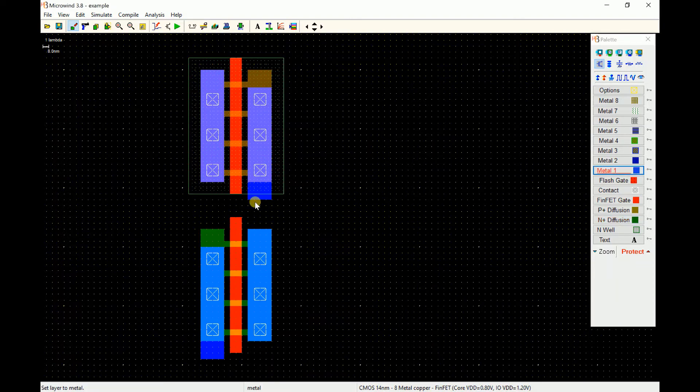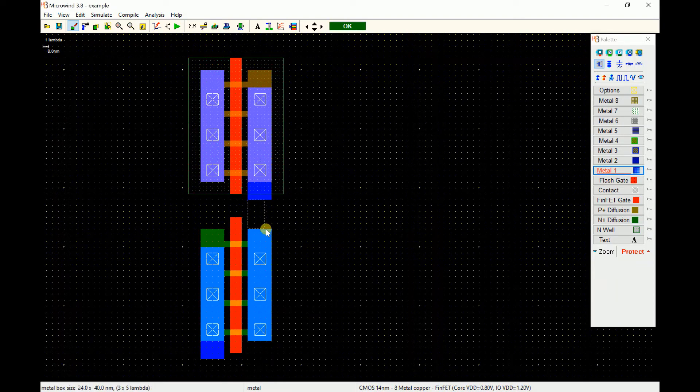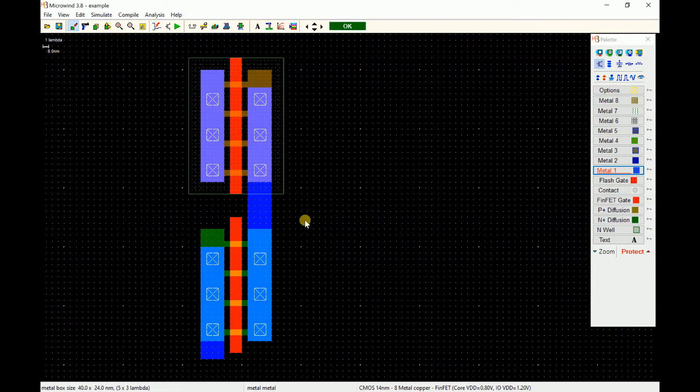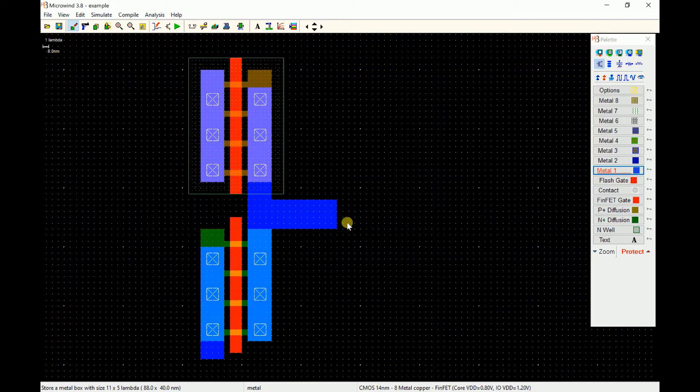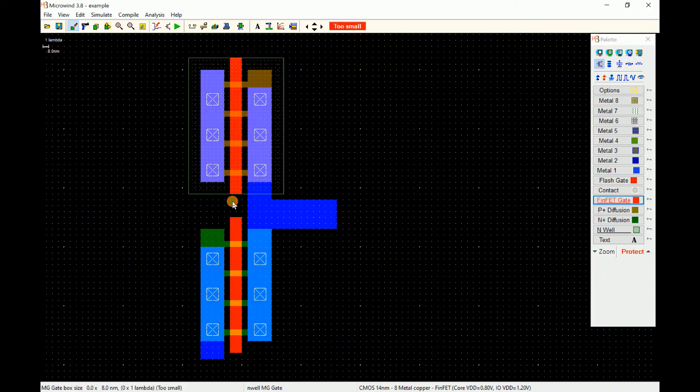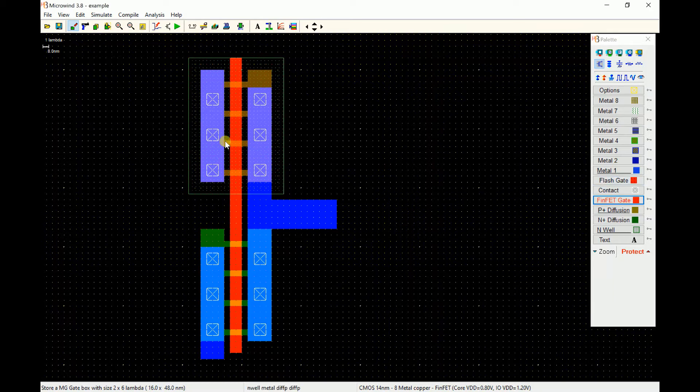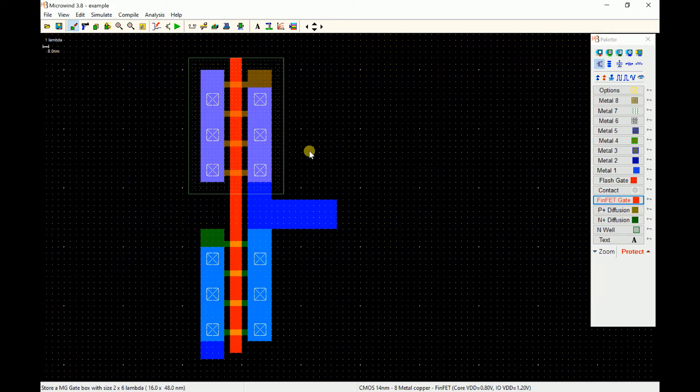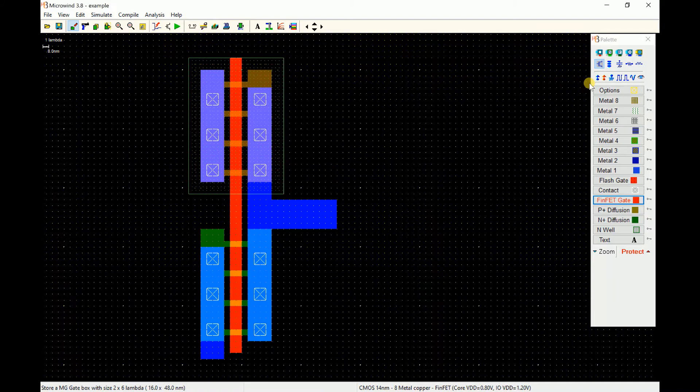Now we have to connect these two transistors to form an inverter. I take a metal one layer because these two layers are metal one. I just draw a block, simply left click, keep it clicked and release when you want the shape to be created. Now select the FinFET gate and join these two blocks. So here our inverter is ready for the simulation purpose.